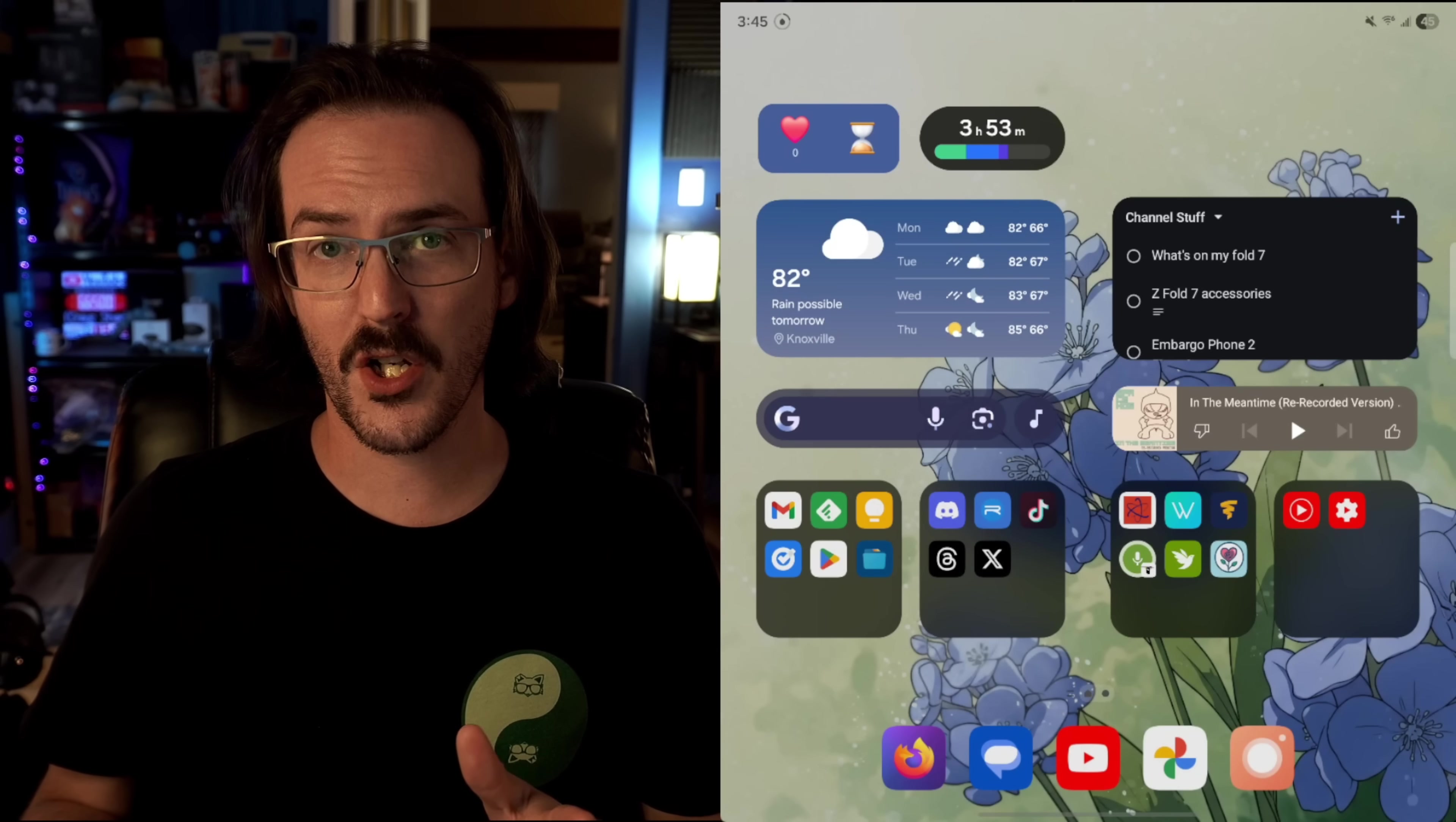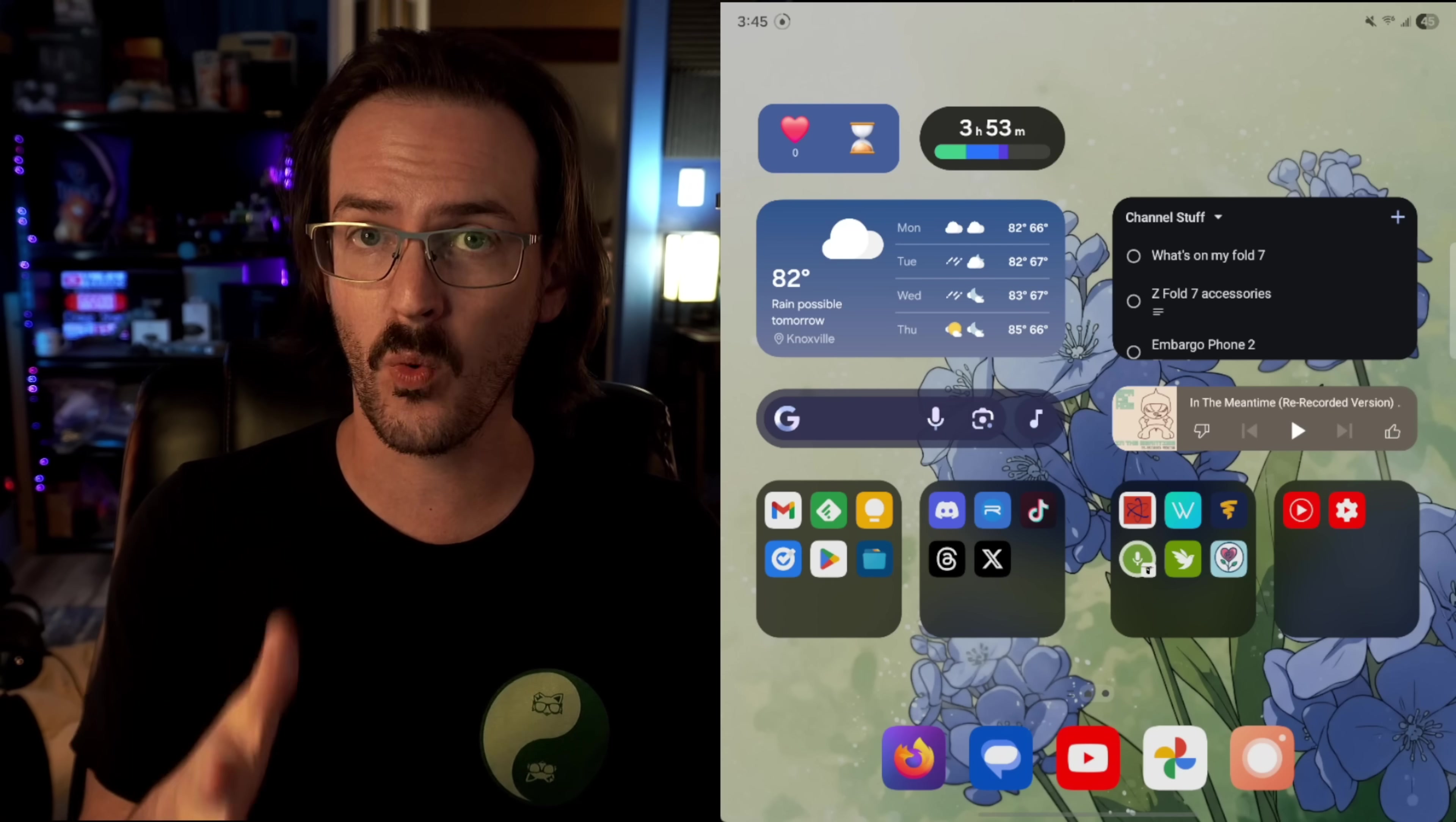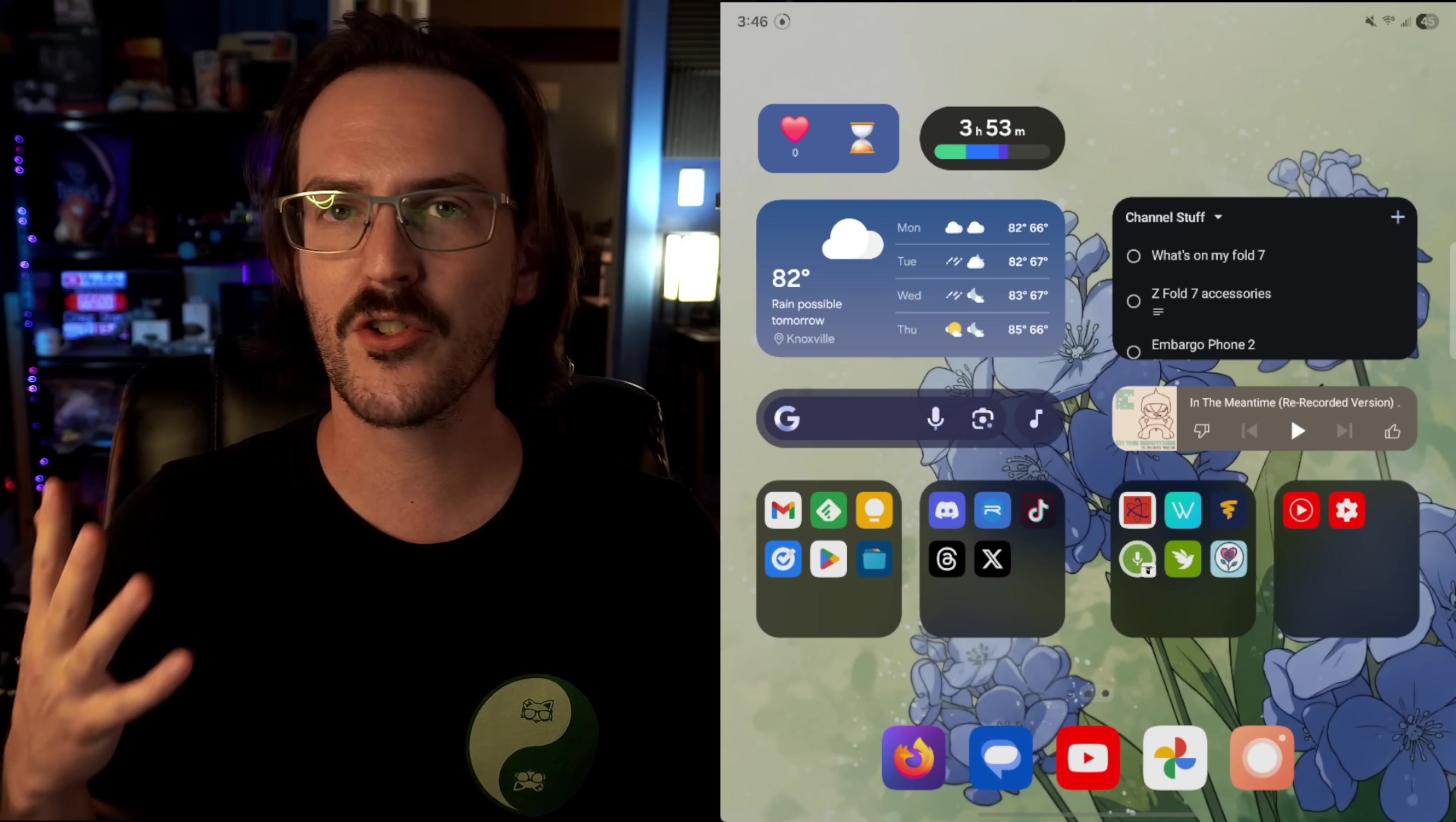So the first one I want to show you is an application called Quick Cursor. Now look, these devices are very large. That's kind of the point of them. Because of that, it can be hard to reach the tops of those screens. And there is a one-handed mode in the settings already, where if you swipe down on the bottom of the screen, everything sort of slides down into the corner to make things easier to reach. But I think Quick Cursor is actually better.